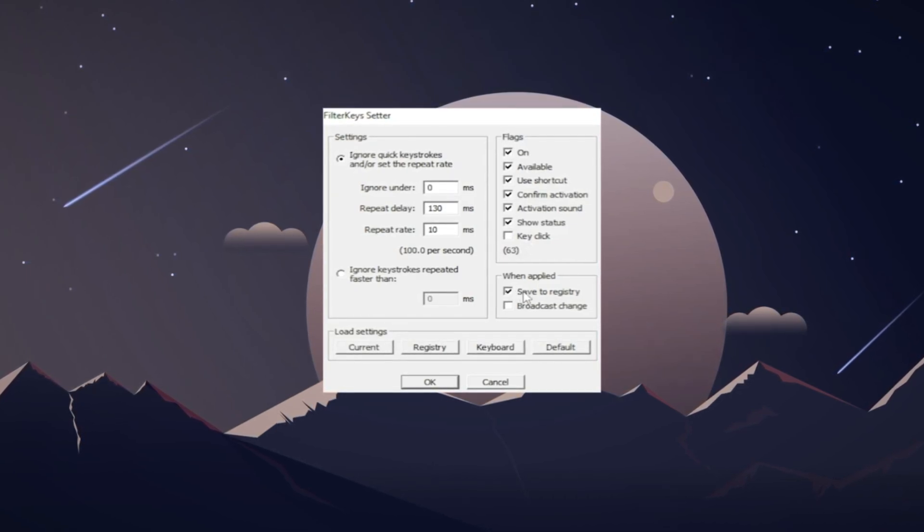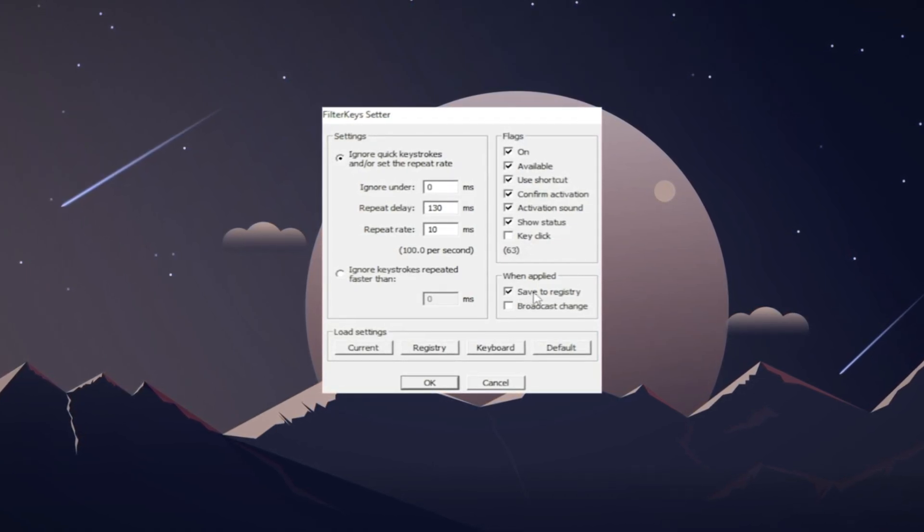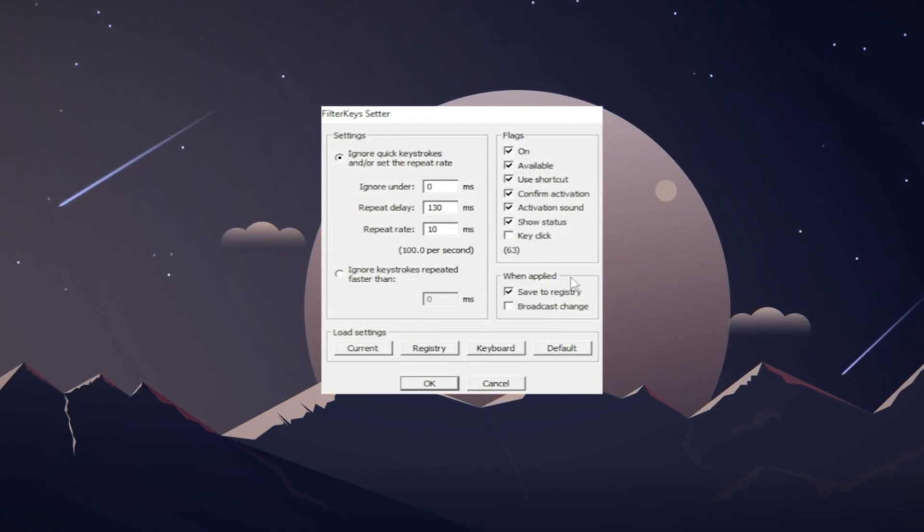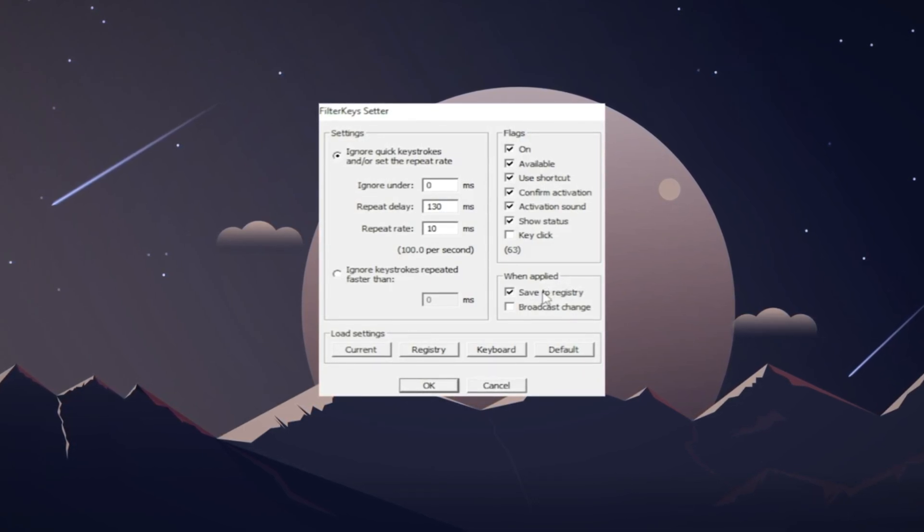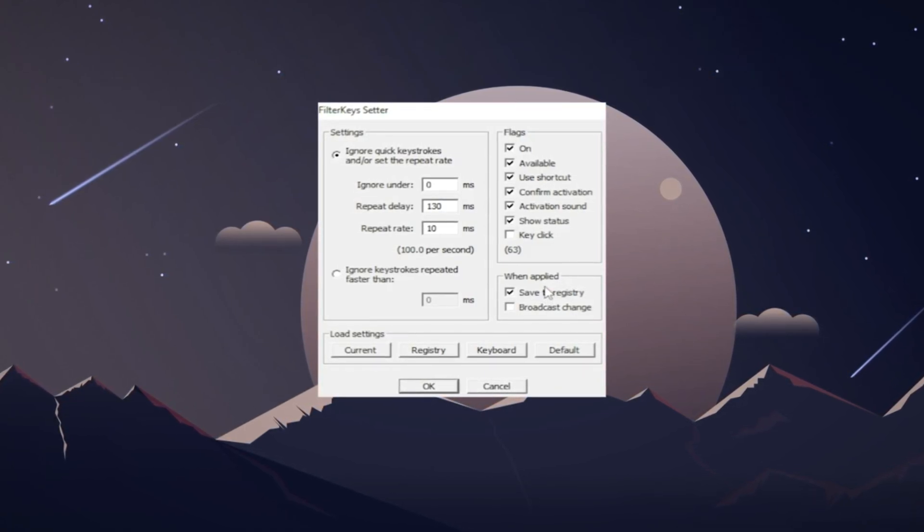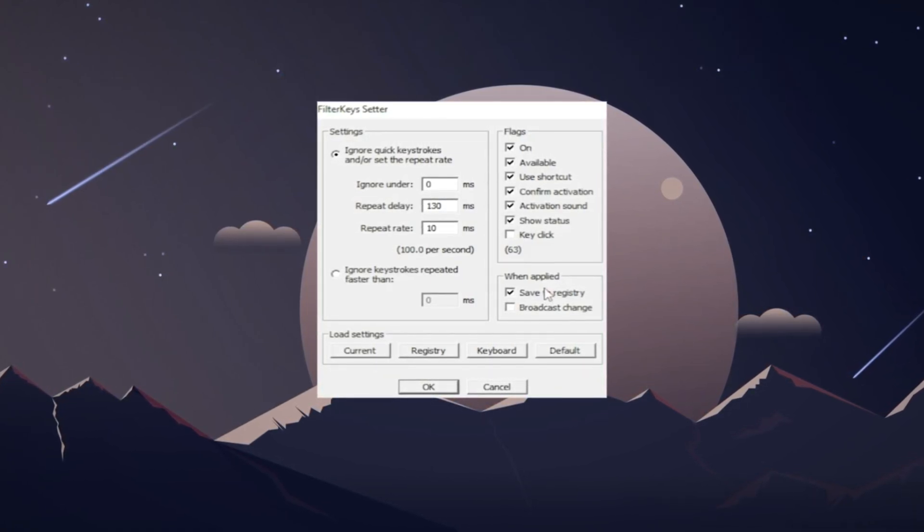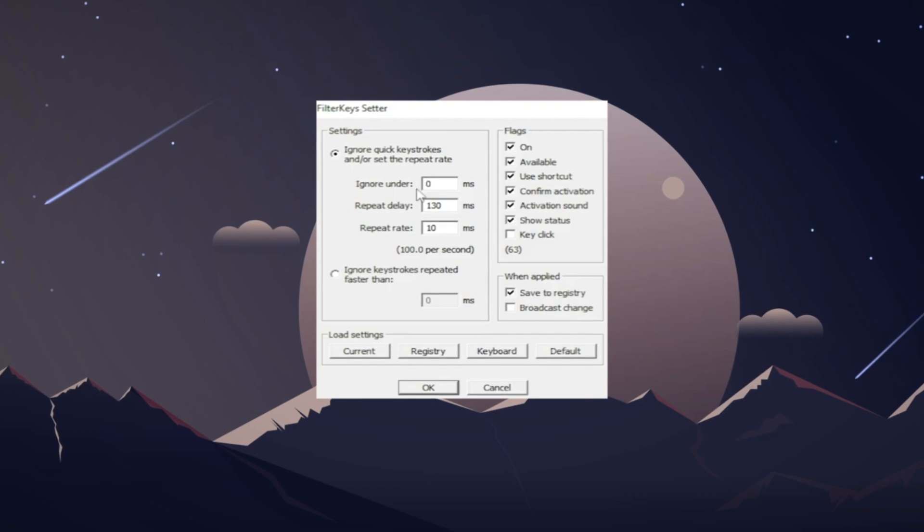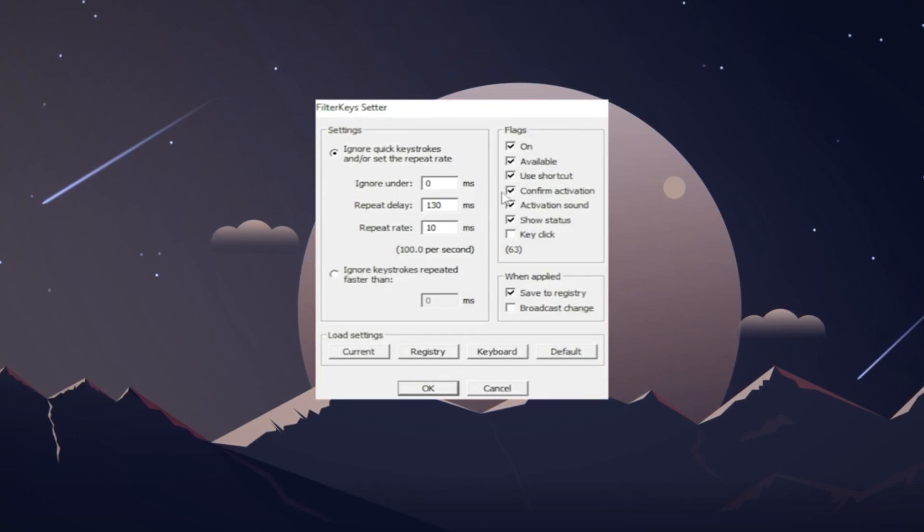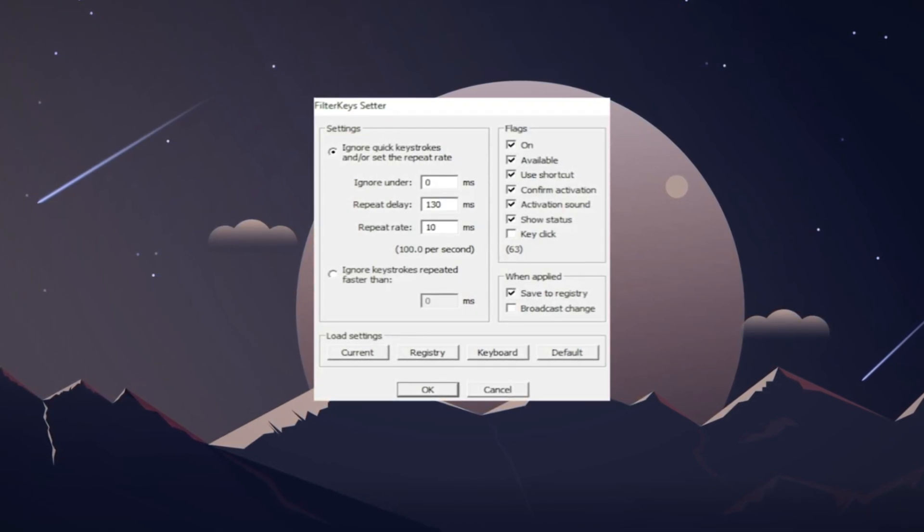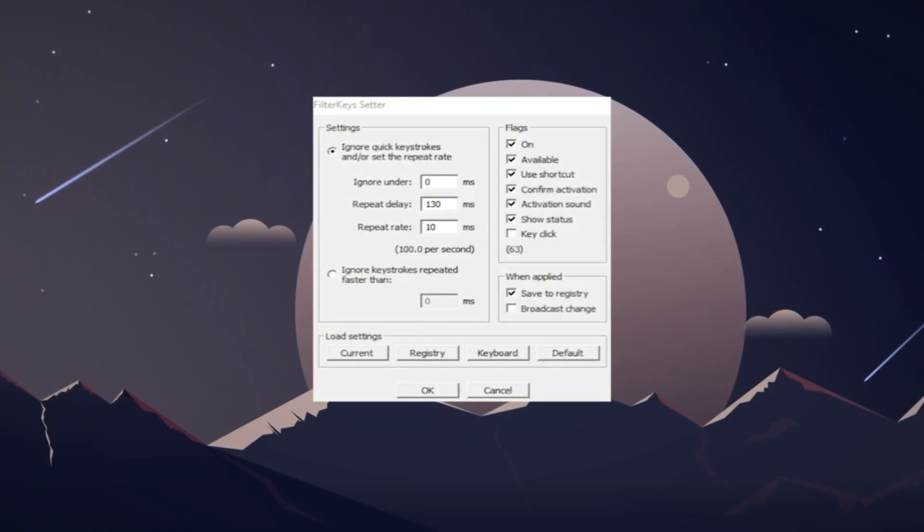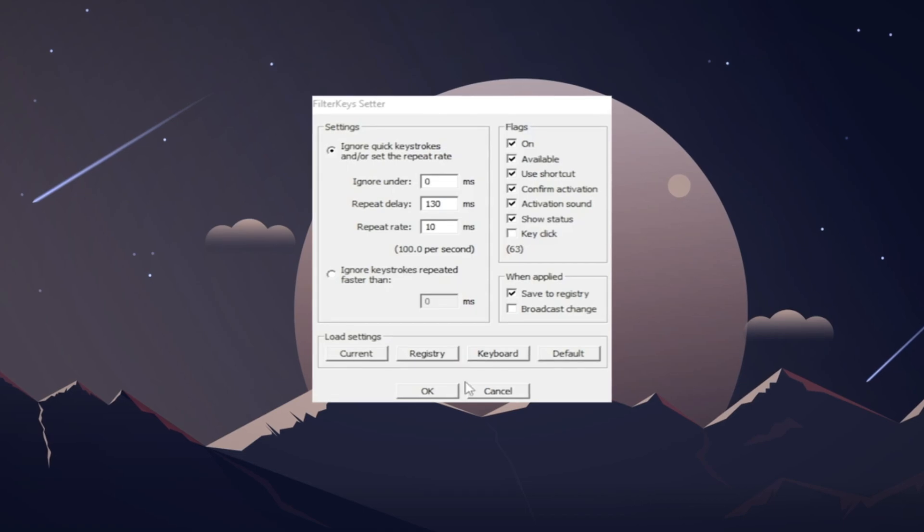For apply, you're going to check save to registry. What this does is save your settings. If you don't check this, every time you turn on your PC, you'll have to re-enter all these settings, which can also be annoying. After you download it and use those settings, you should notice your clicks register faster in Fortnite while building and editing.